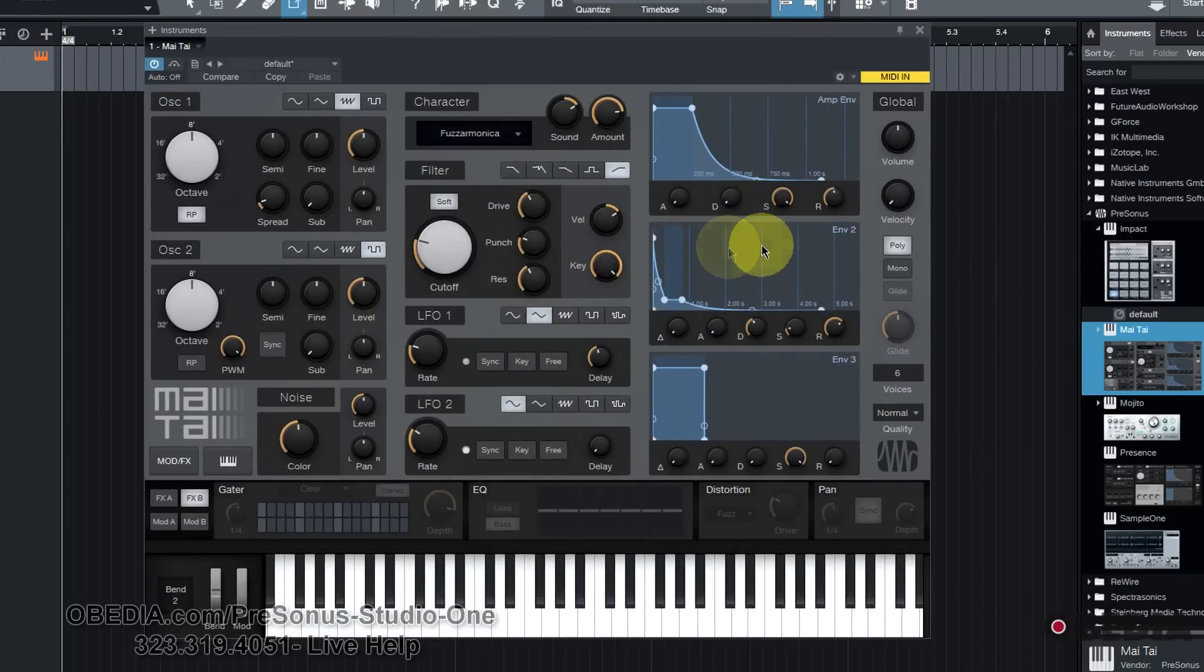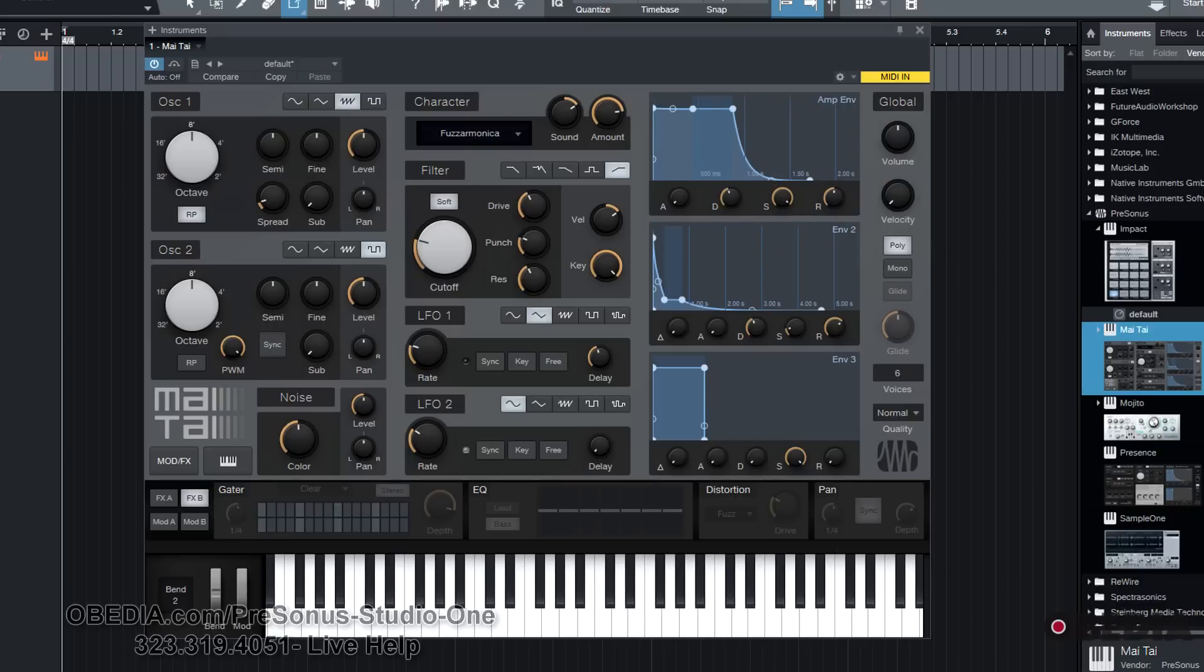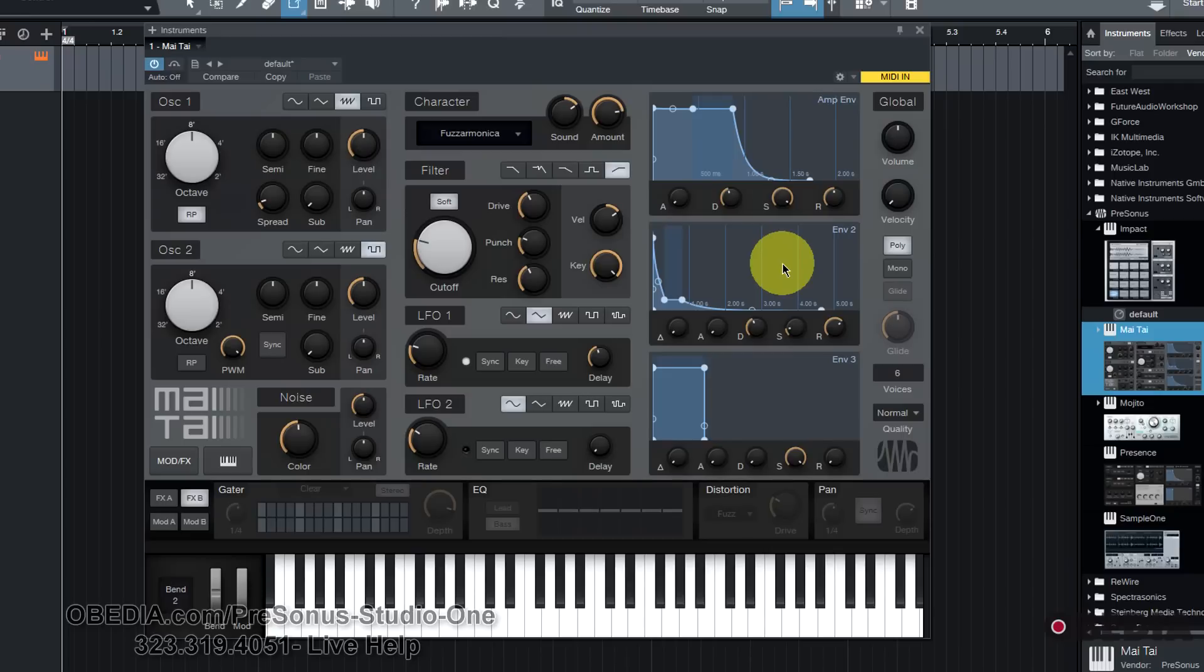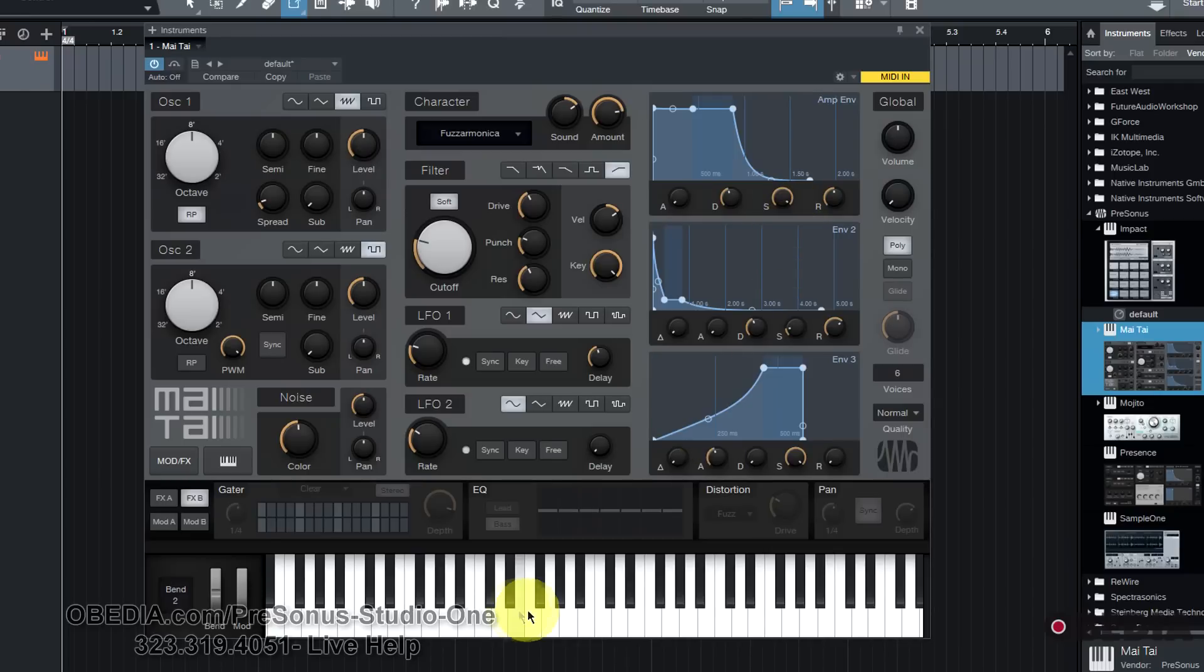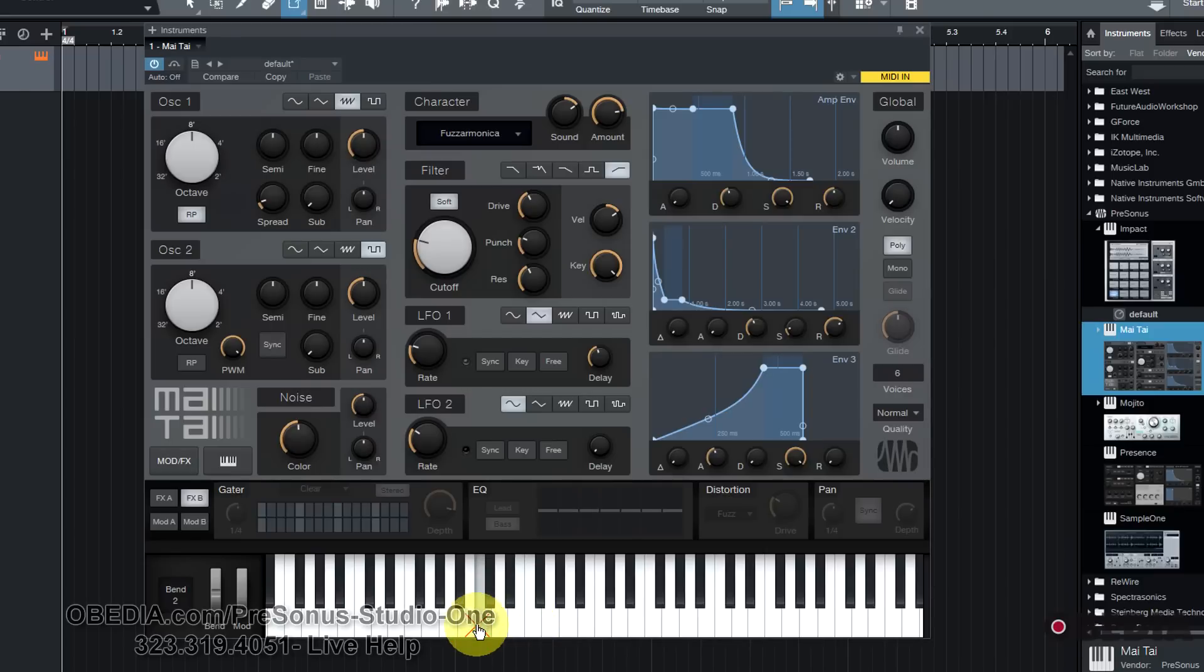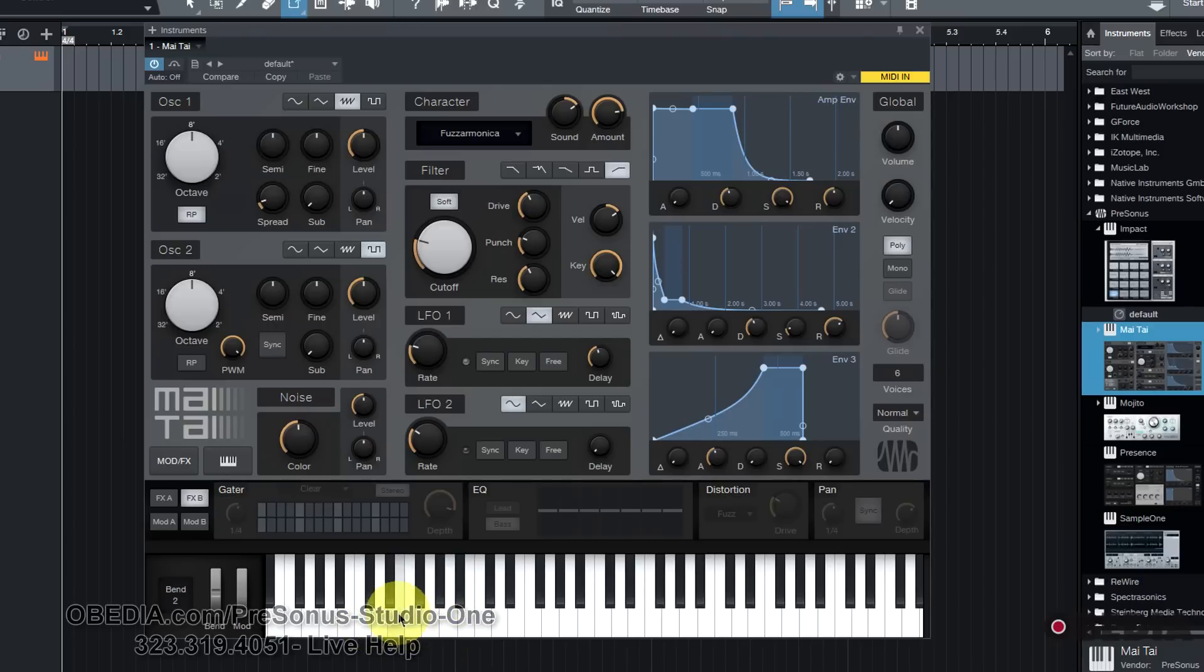There is also some deep envelope control as you can see here on the right-hand side of the Mai Tai, allowing me to control amp envelope as well as envelope 2, which is often routed to the filter cutoff, and envelope 3. Lots of in-depth envelope control that I can make use of here in the Mai Tai as well. And of course there's a virtual keyboard at the bottom allowing me to audition sounds.